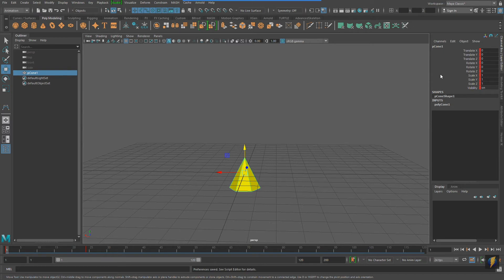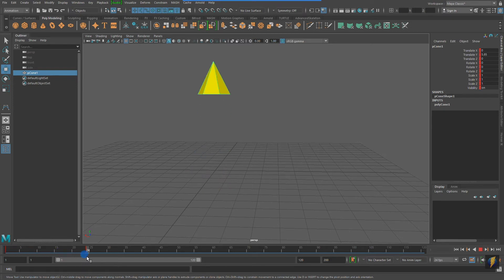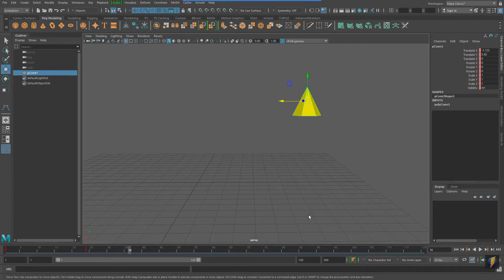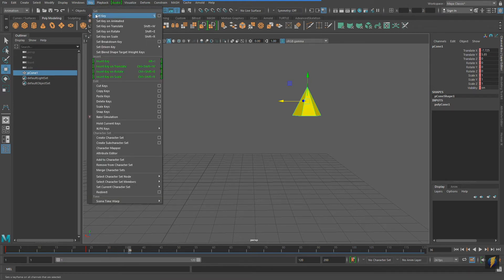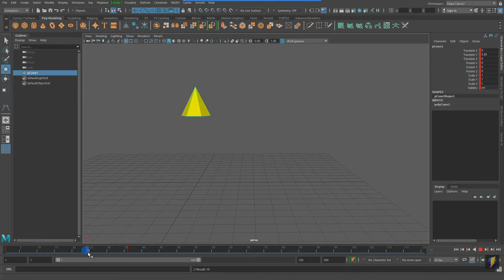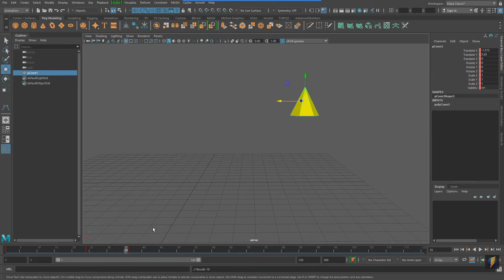Of course, we can also animate any of these values in the channel box. I'll scrub my timeline — this time I'll go half a second later, so 12 frames after frame 24, which is frame 36. I will move it on the X-axis. Now to set a key, we can go to Key > Set Key; however, you'll also notice there is a hotkey — the letter S on your keyboard. So I'll press S this time. You'll notice we have a keyframe on frame 36. Scrubbing the timeline, from frame one to frame 24 it goes up on the Y-axis, and from frame 24 to frame 36 — half a second later — it moves on the X-axis.